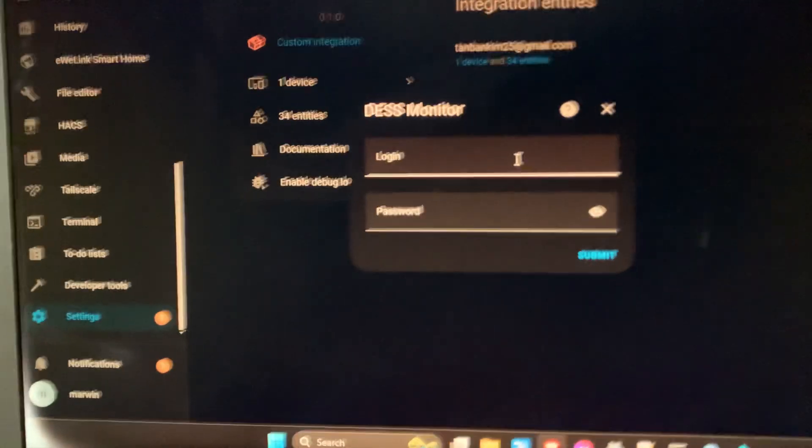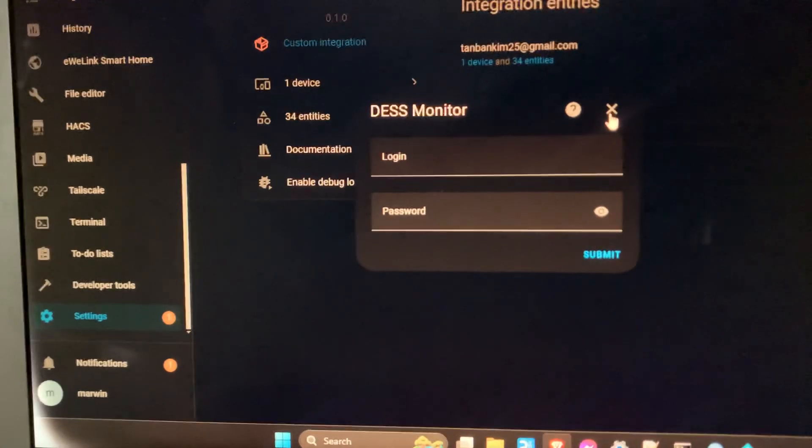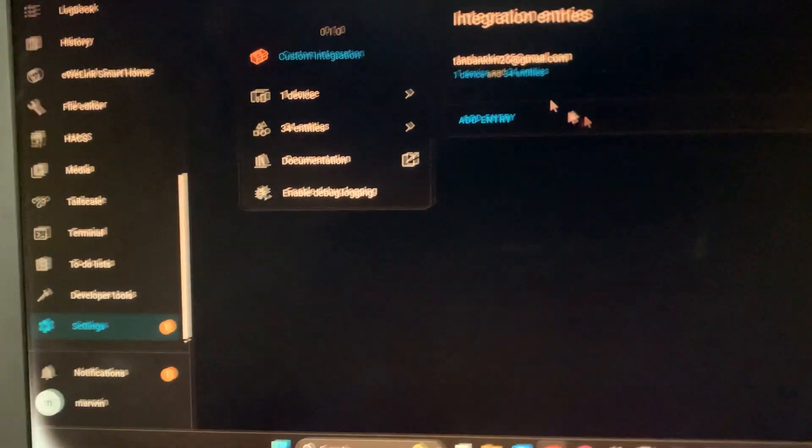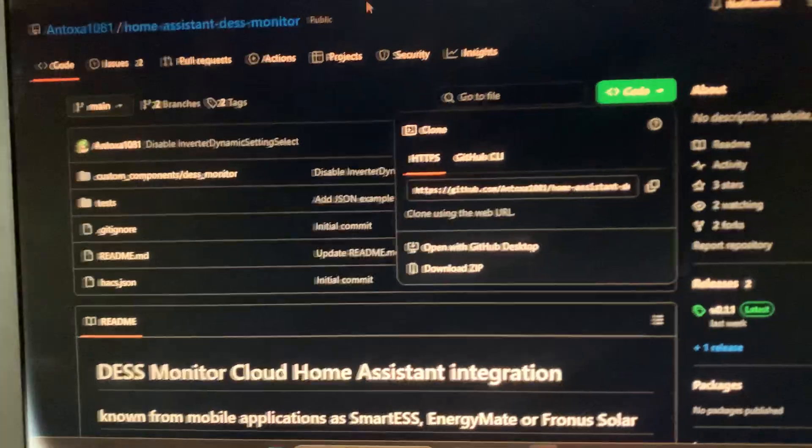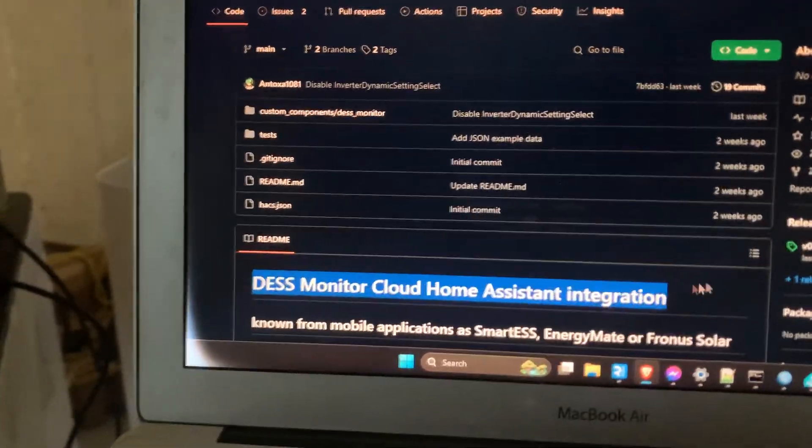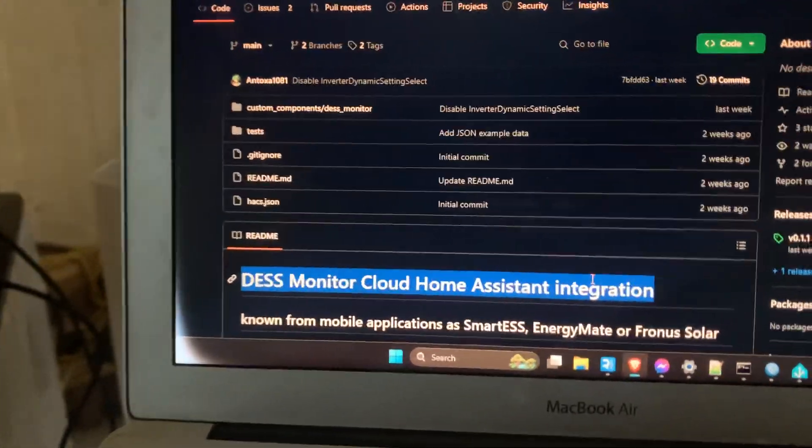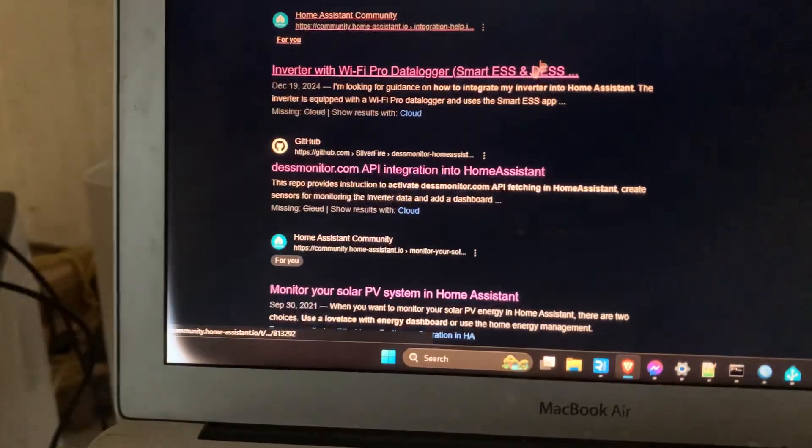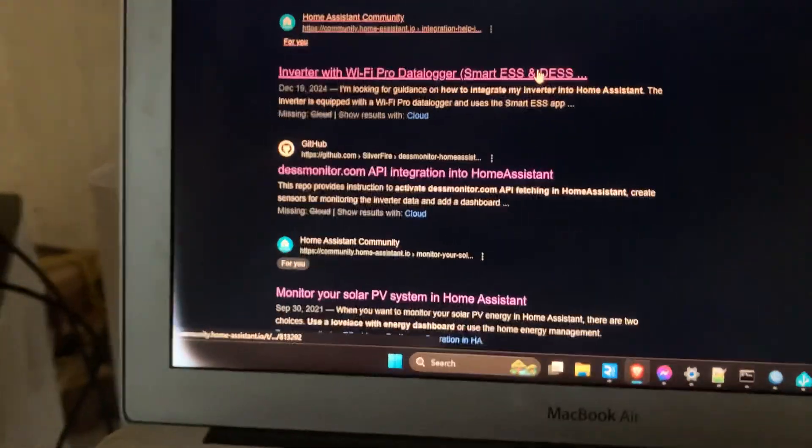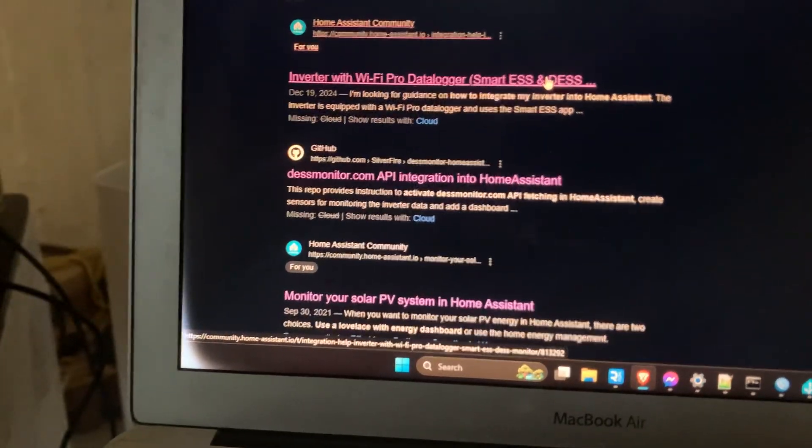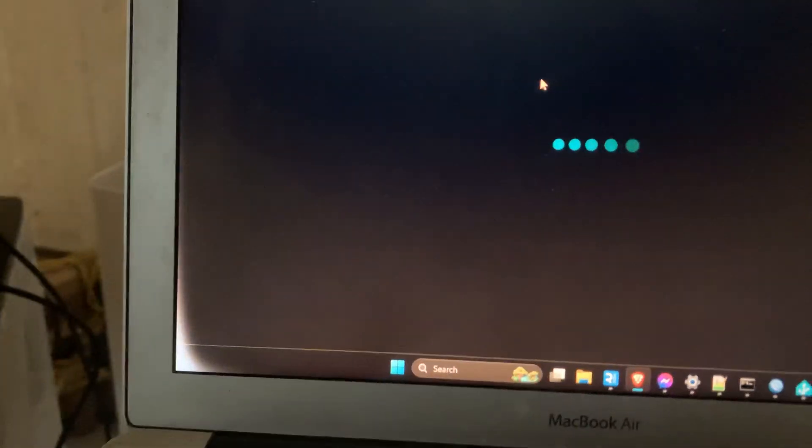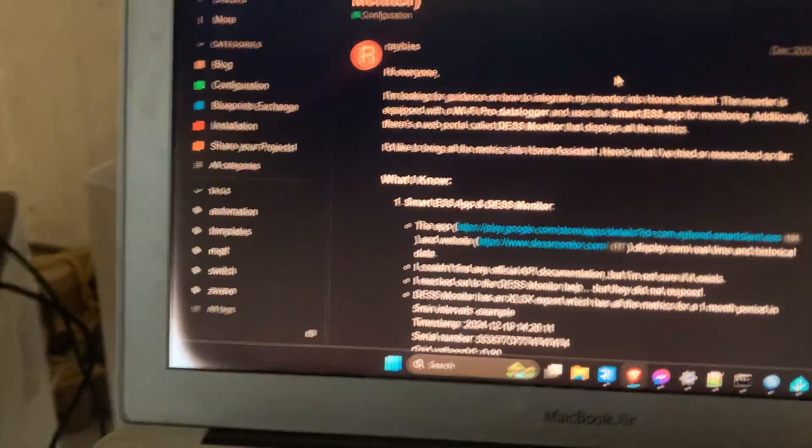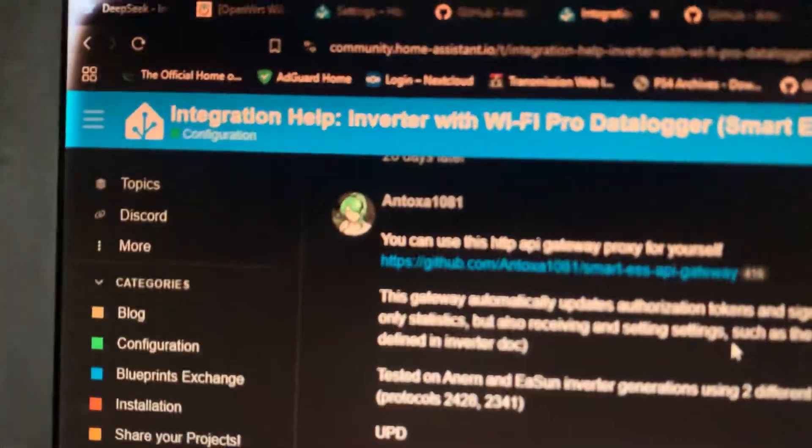That's it - that's how you add your Desk Monitor to Home Assistant. It's very good. I found it here in the post, in the forum, by this guy who created it. Thanks to this guy.